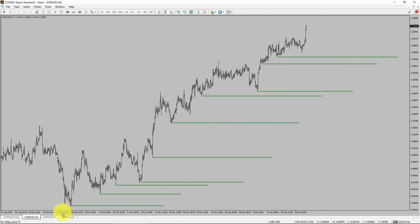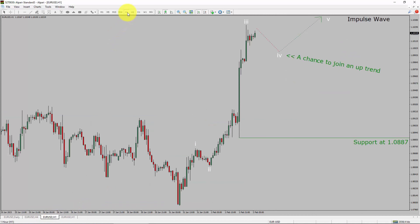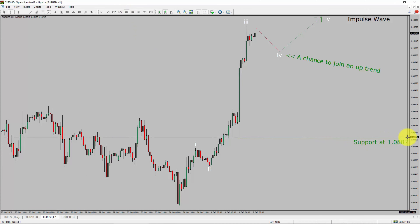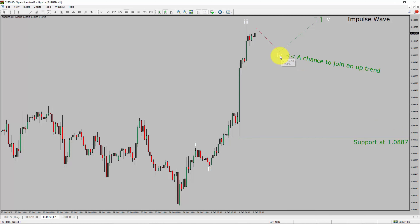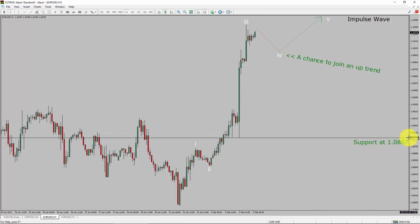Next, let us take a look at the 1-hour timeframe. The trend is up in the 1-hour chart. Intraday support is present at 1.087 price level. I expect the market to print a bearish wave 4 pullback. After that, I expect bullish impulse wave 5, which offers a chance to join the uptrend in EURUSD. A decisive bearish break below 1.0887 support level is going to end the uptrend in the 1-hour chart of EUR versus United States dollar.